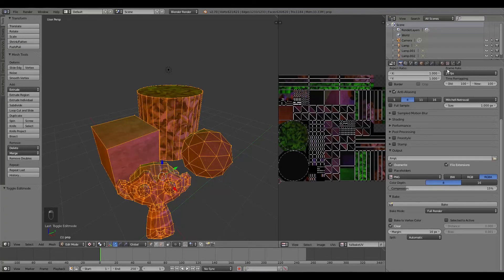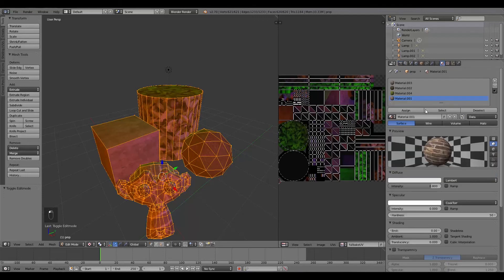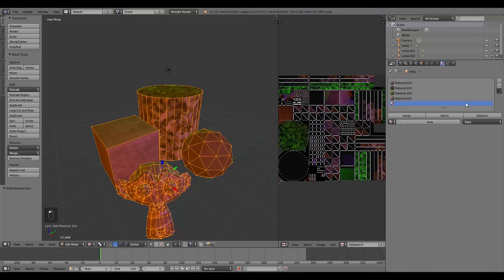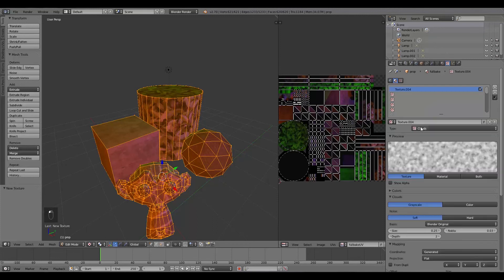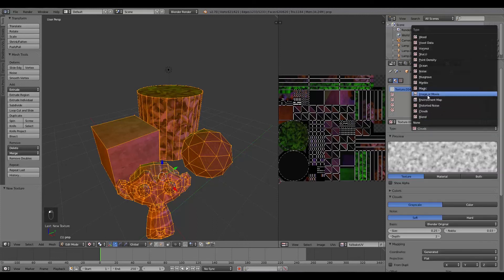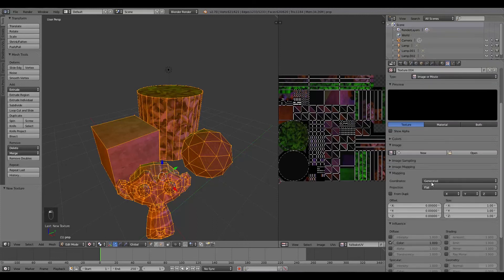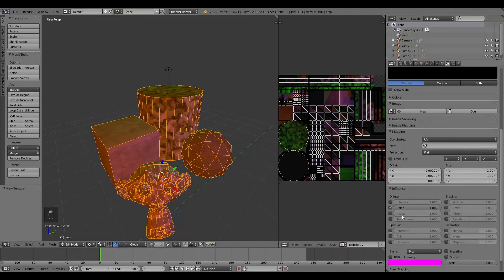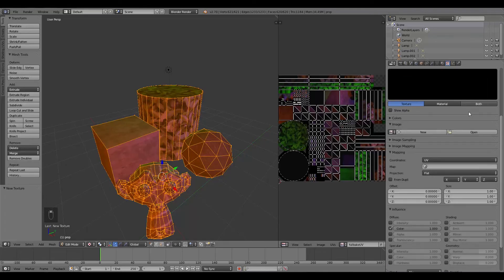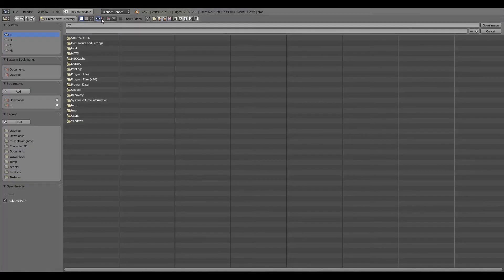Then the next thing we're going to do is go over to the Material setting. Make a New Material. We'll just call this Full Bake. And turn off the Specular. Go to the Texture tab. New Image. Image or Movie. UV. And in here, we'll click Open.